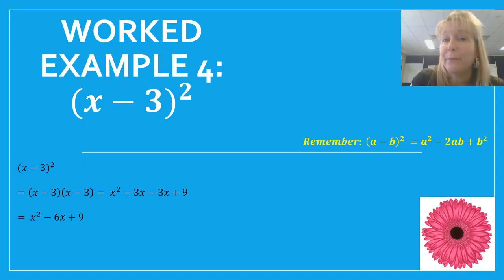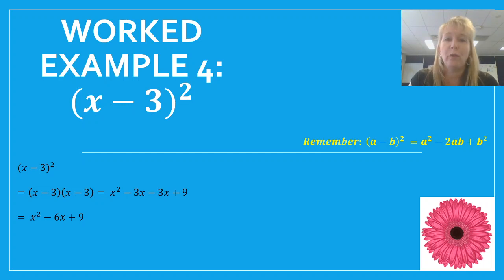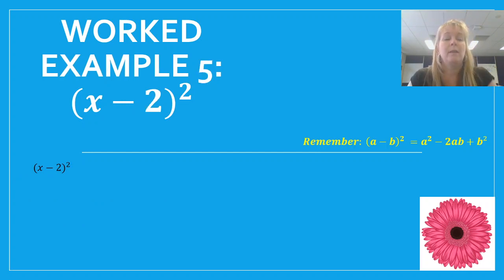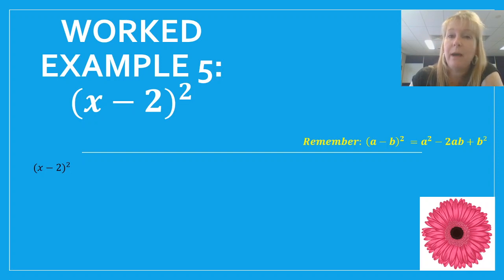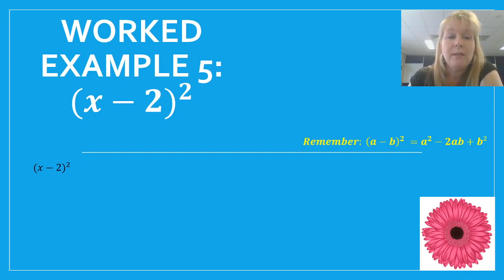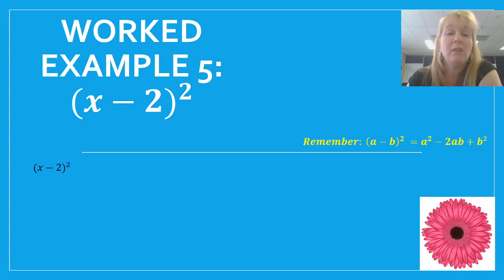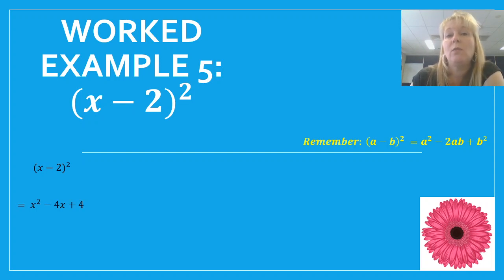Now let's do another worked example, but this time we're not going to use FOIL — we'll jump straight to our answer using the pattern. With x take away 2 all squared: first part is x times x which is x squared. Second part — two terms multiplied by each other gives negative 2x, multiply by 2 gives minus 4x. And on the end, last term squared — 2 squared is 4. So our answer is x squared minus 4x plus 4.